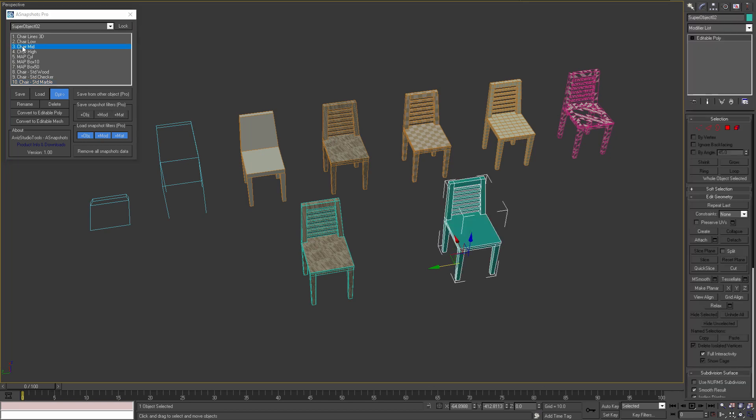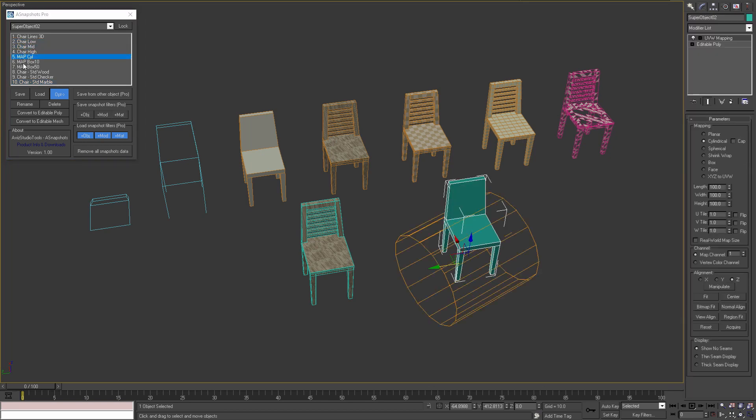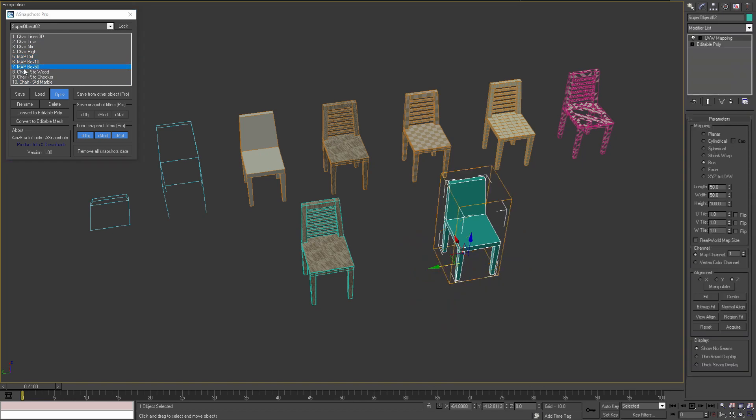For example I can load a model of the chair, then combine it with any of the mapping modifiers, and apply any of the saved materials.